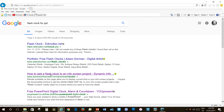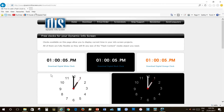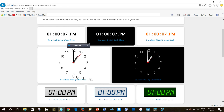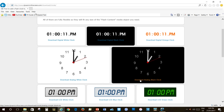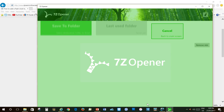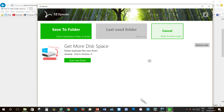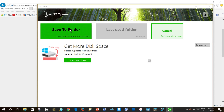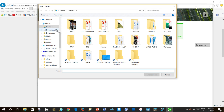That site is Dynamic Info Screen. So we look on Dynamic Info Screen, and there is the black analogue clock that you've already seen me use. So we're going to say Download. We will Open. And we will Save to Folder. Following good practice, we will save it to the desktop.